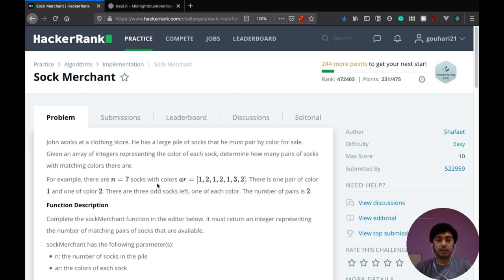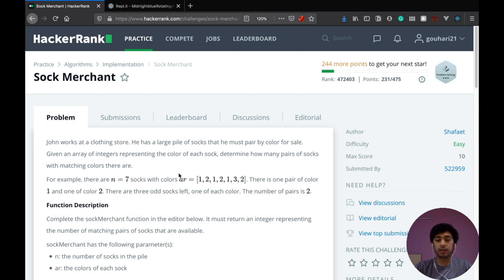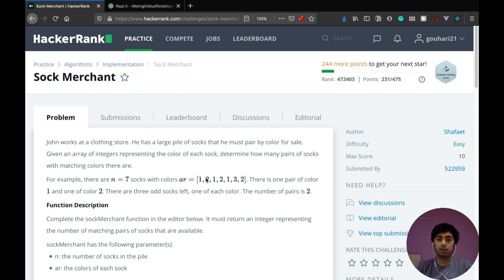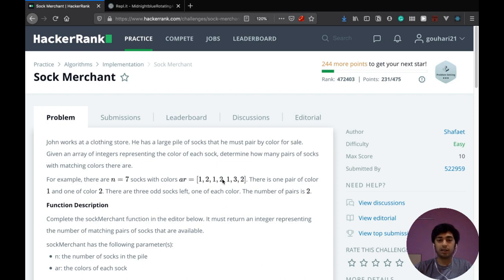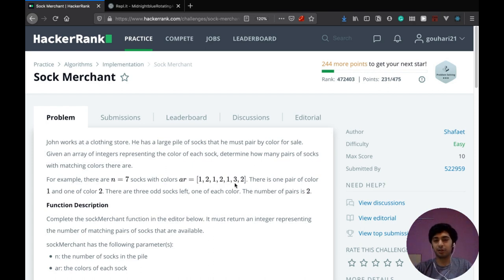So I think the question is pretty self-explanatory. We have been given the number of socks and this array represents the color of each sock. So as you can see, we have three socks of color one, as weird as it is to say.